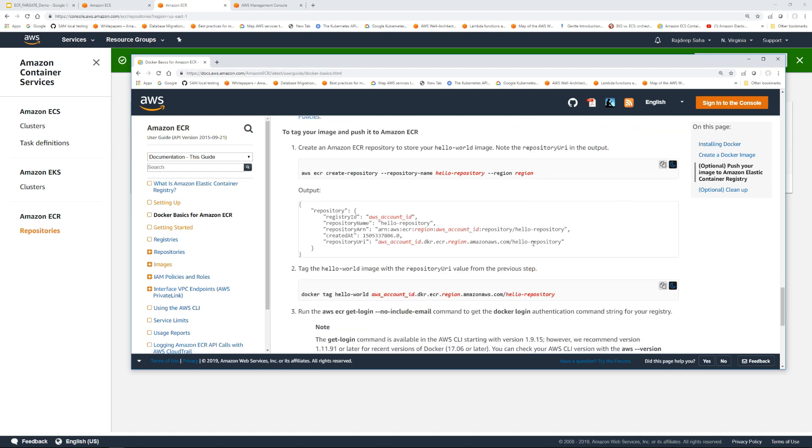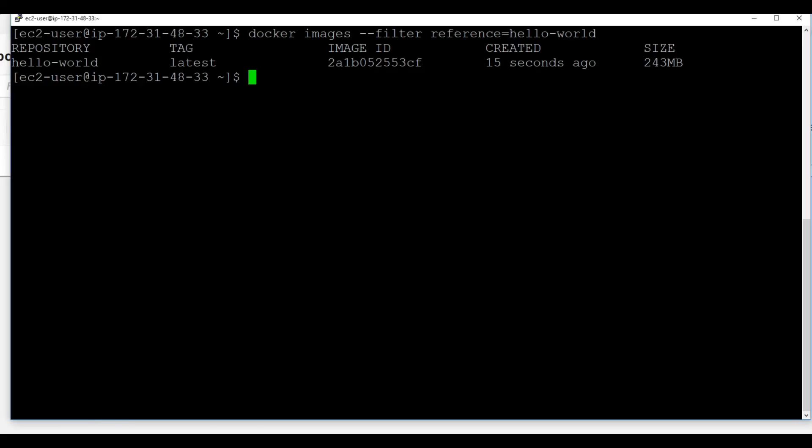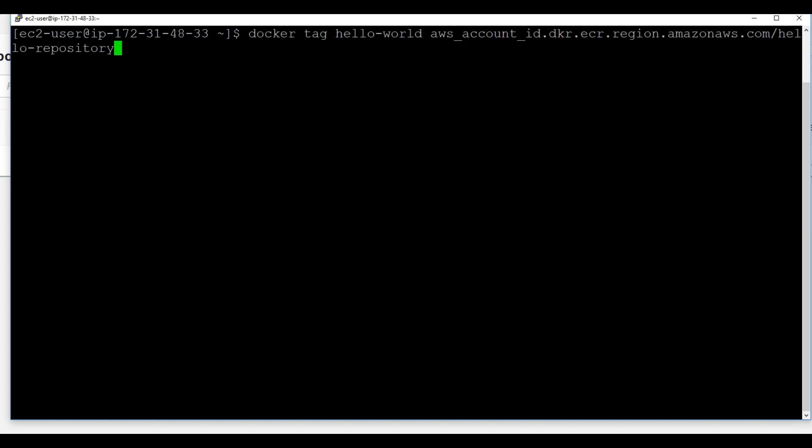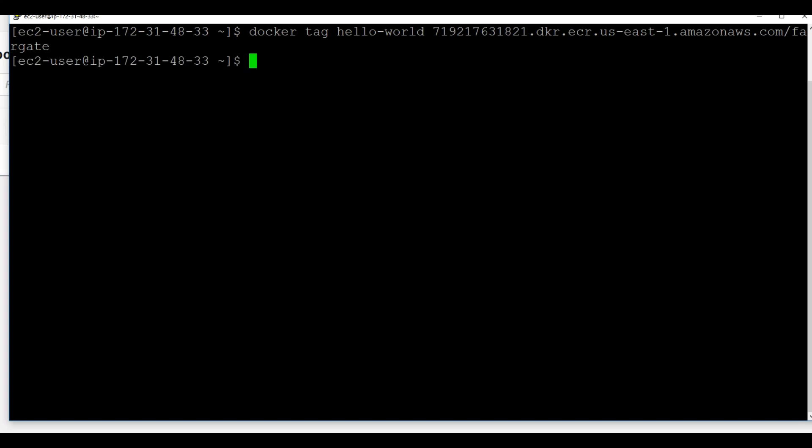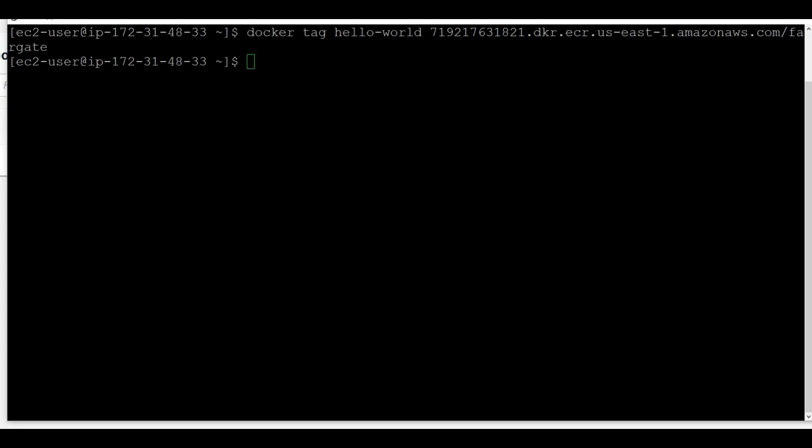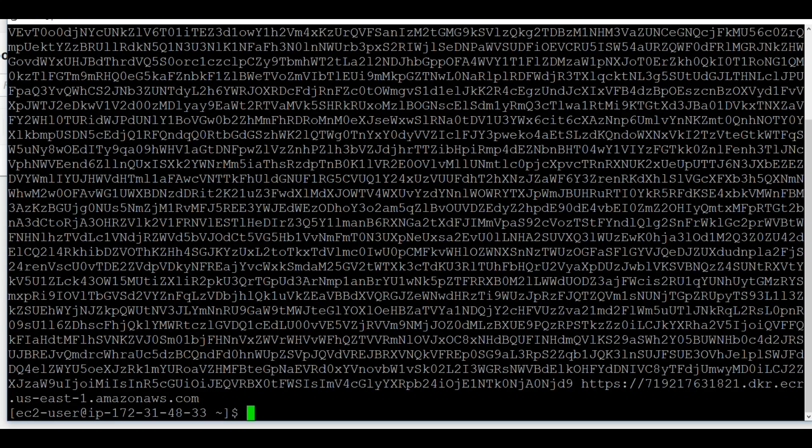We are back to our console. Going to clear the screen, paste the command, and I'm going to replace this with the URI of our repository. Here we go. Press enter. So we tagged the image with the URI of our repository. Now we're going to run the docker login command. I'm going to replace this with the region we are working - us-east-1.